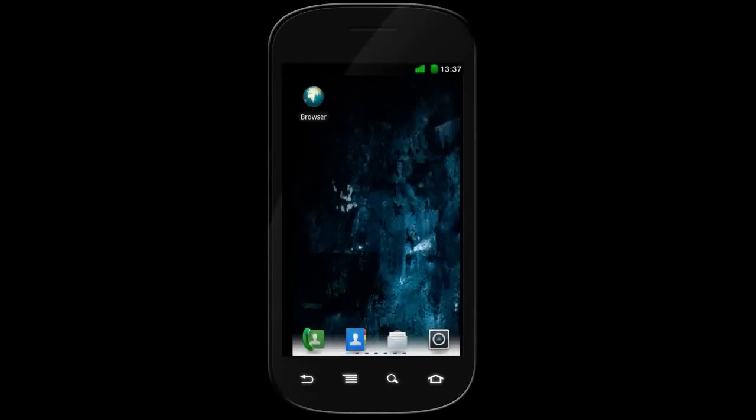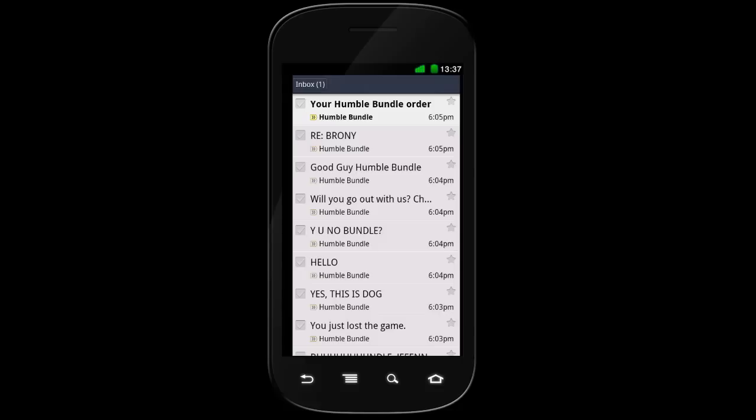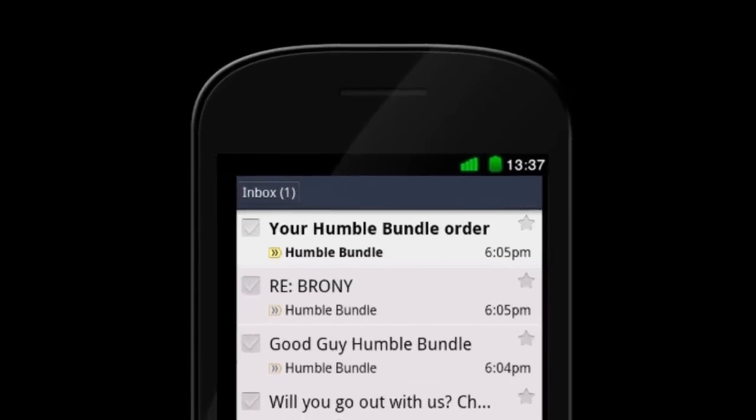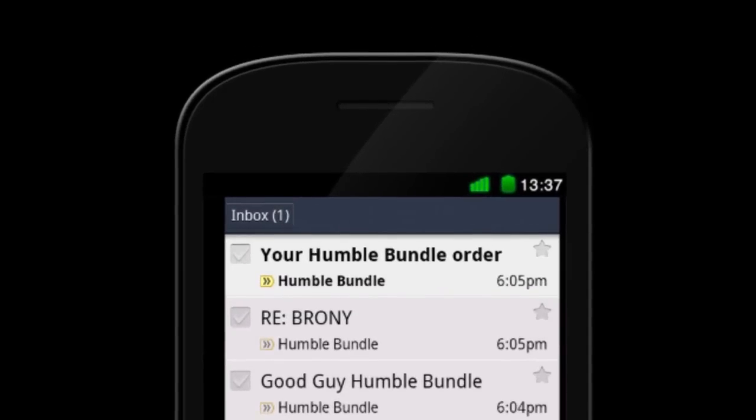Now you need to get the game files. The easiest way is to use the download link in your email from Humble Bundle. Open this email from your phone and click on your download page URL.